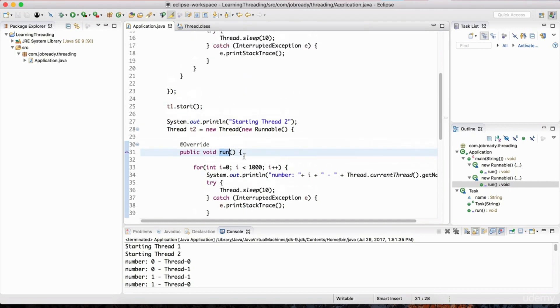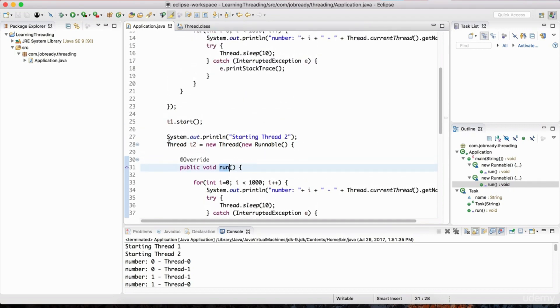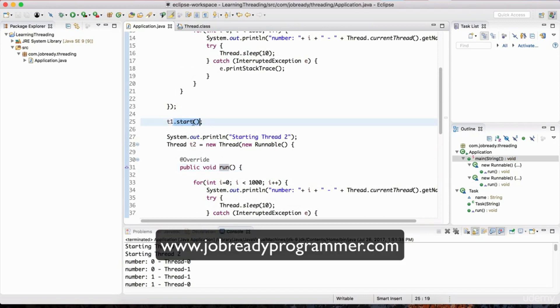In all these different scenarios the key is that we're creating a thread and then invoking the start method on that thread. To wrap up: you can have a separate class that extends the thread class, or have that class implement Runnable, or define an anonymous class passed to the Thread constructor and implement the run method there. Thanks for watching — I'll see you in the next one.